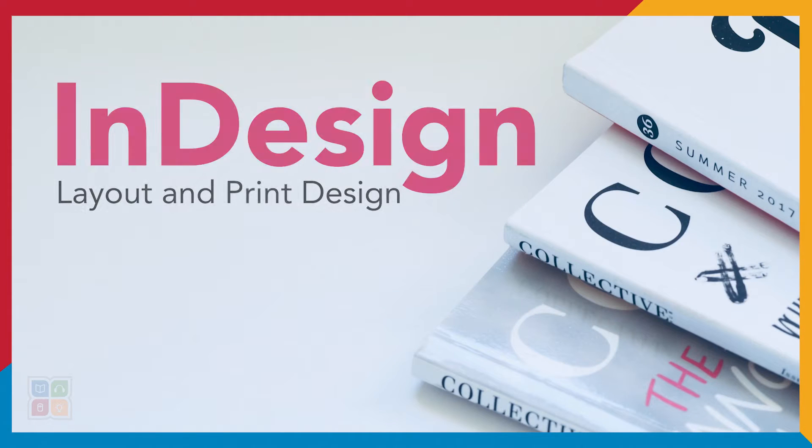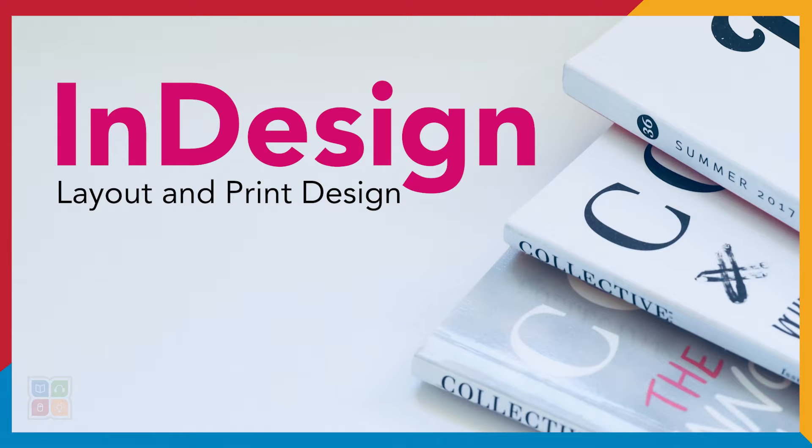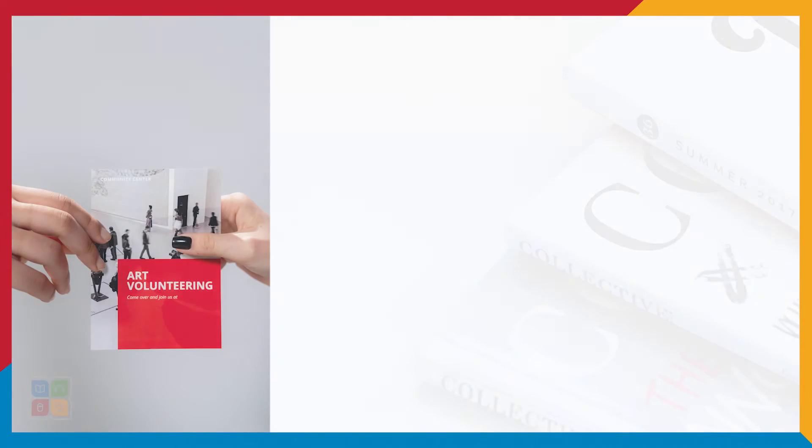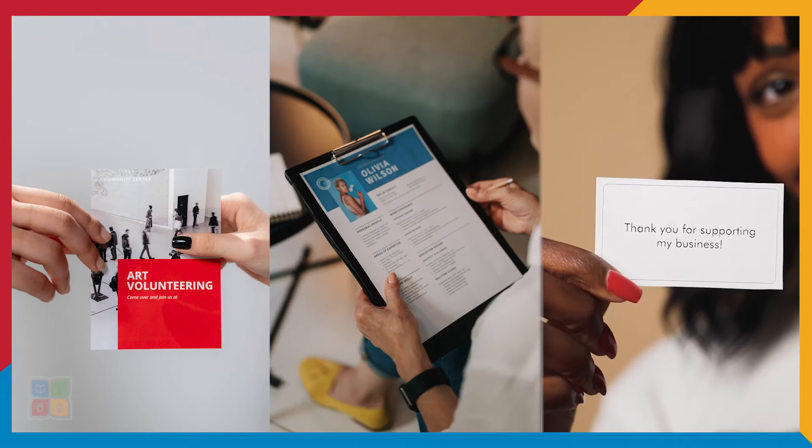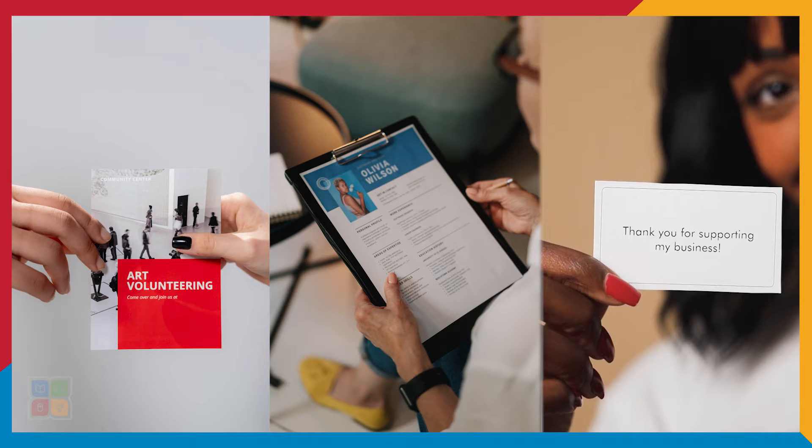InDesign is Adobe's layout and page design software. If you ever needed to create a brochure, resume, or business card, Adobe InDesign is a great place to start creating quality professional documents.